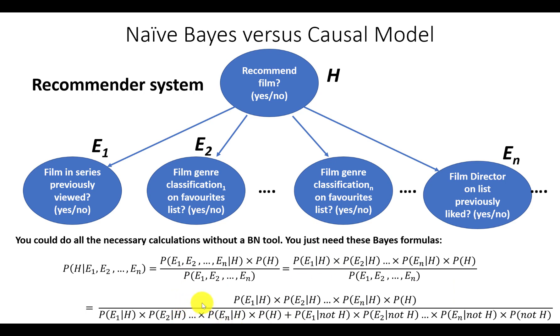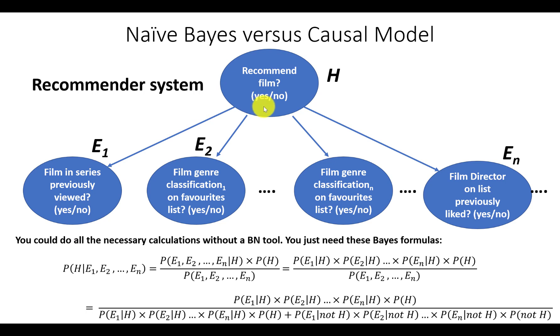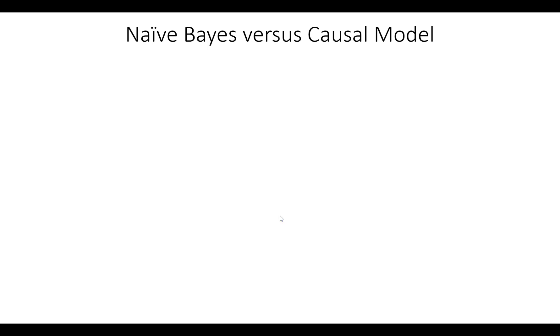While the model is fixed, all of the personalization is done in lookup tables for each user. Each time, say a film is watched or liked, its relevant features, for example its director or its different classifications, are added to the associated lookup table for that user. But unfortunately, a naive Bayesian network is almost never the correct causal structure for a decision problem, and I'm going to explain why using a very simple example.